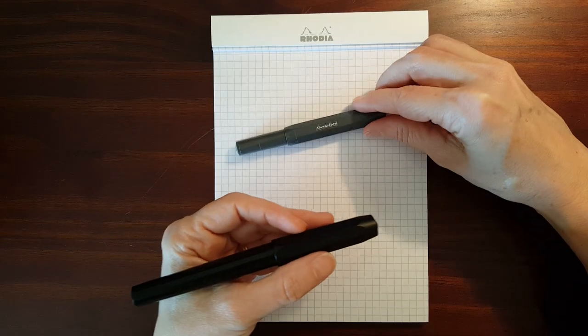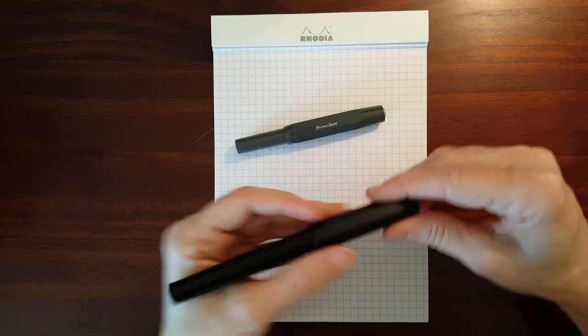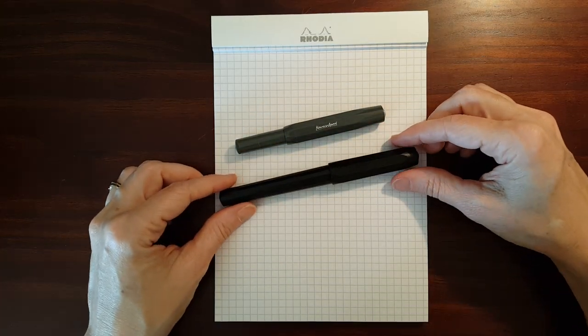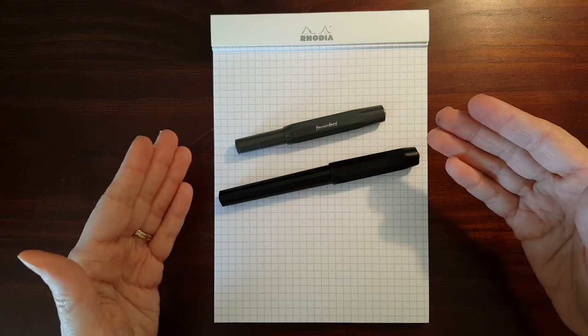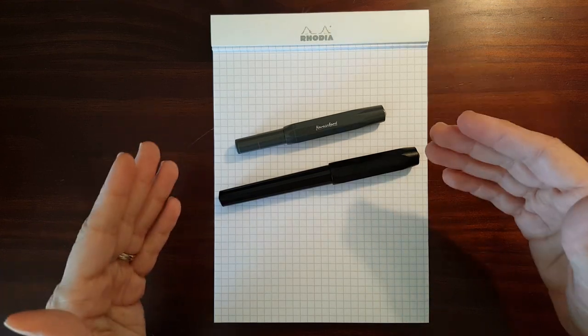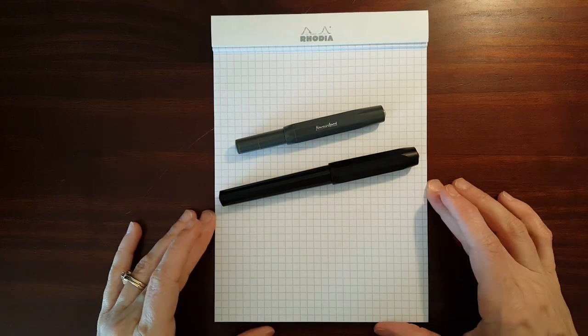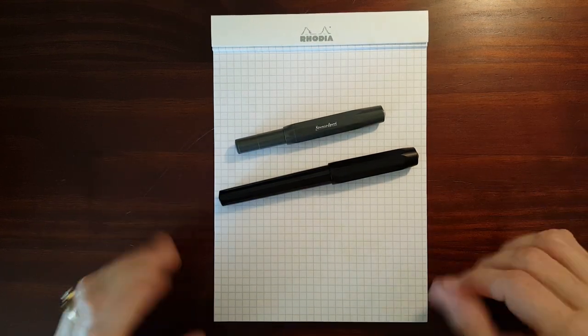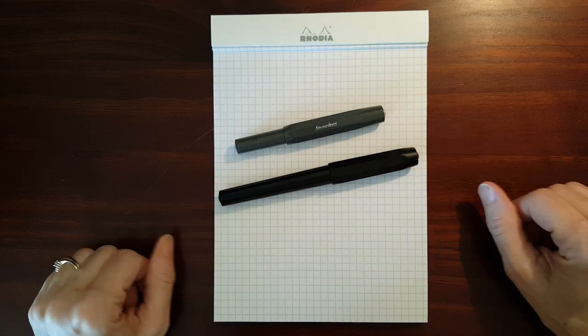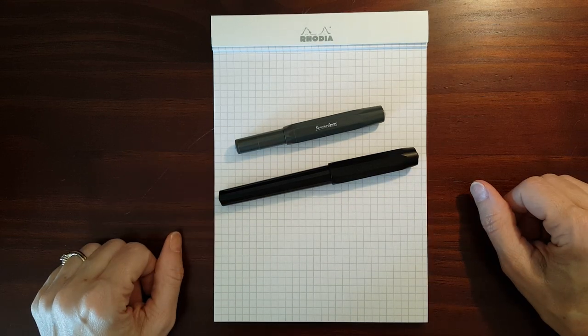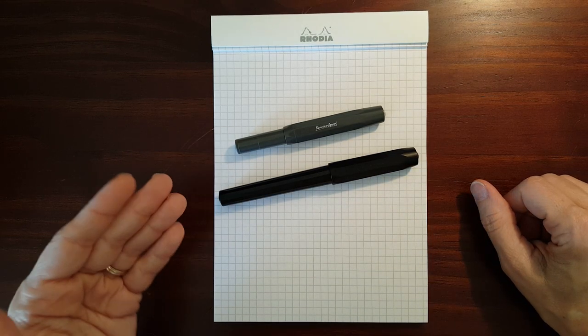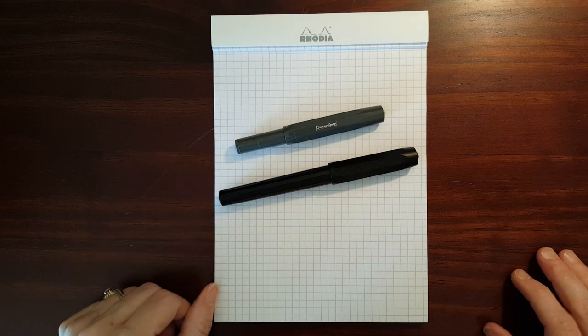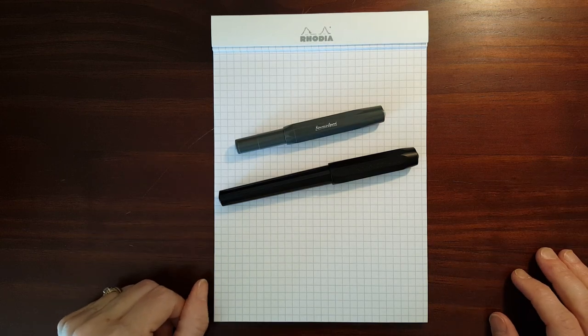Now the similarities and differences between these two pens seem pretty obvious, but there are some similarities and differences that are a little more subtle. So hopefully I can go over those in this video, and if you're trying to decide between these two pens you'll have a little more information.